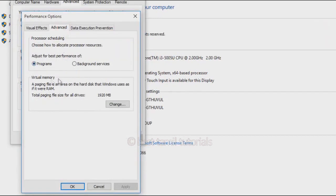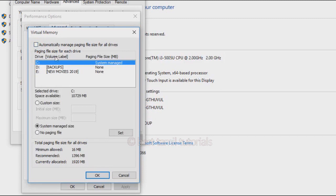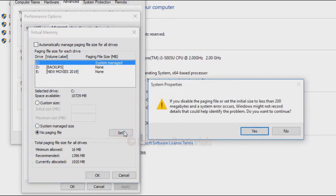In this option, there is an Advanced tab — select the Advanced tab. In this option, there is a Change option for virtual memory. If you want to select virtual memory, there is a checkbox that says automatically managed paging file size for all drivers — untick that. Select the system manager size, select no paged file, then set the initial size to less than 200. Windows might warn that it may not record details to help identify the problem — you can continue.